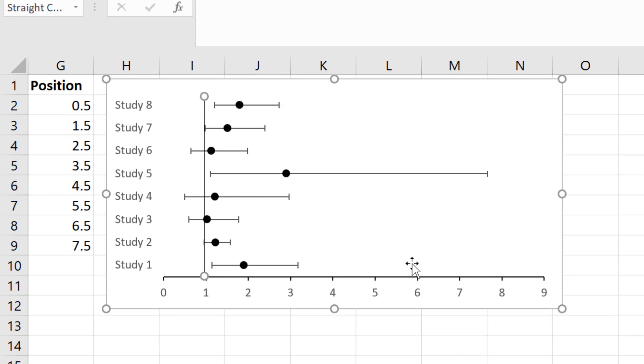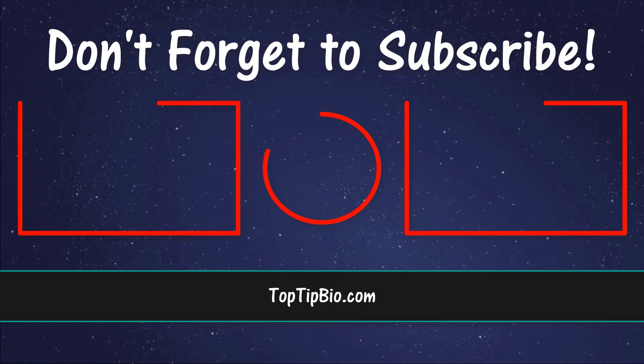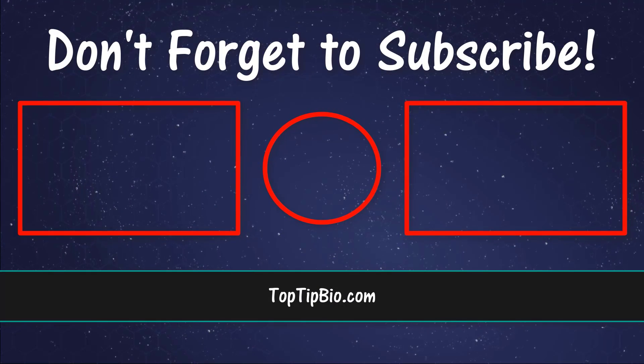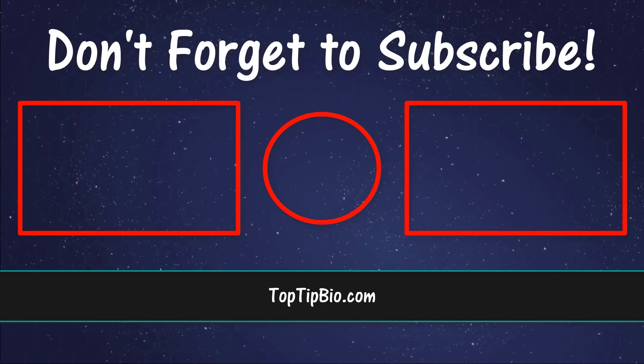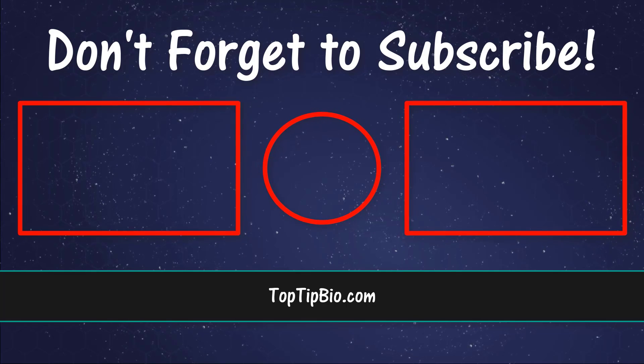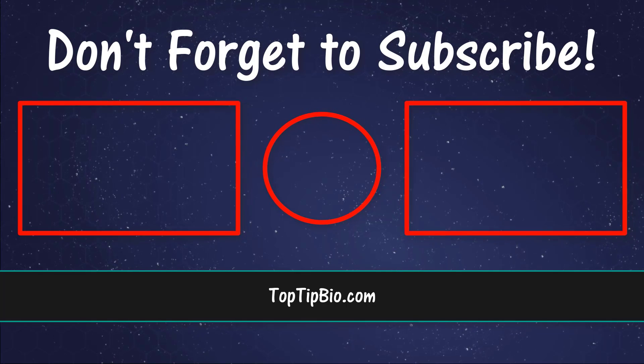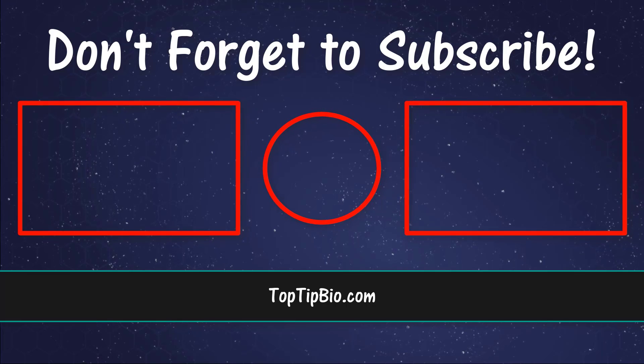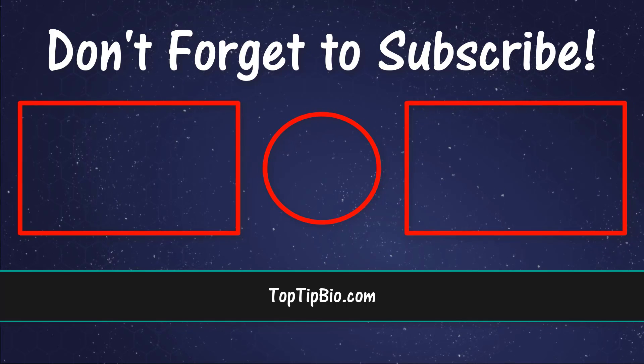Now you know how to create a forest plot by using Microsoft Excel. If you found this video useful please leave a like it really does help support the channel. If you've got a question pop it down in the comments below. Also consider subscribing for more weekly tutorials.